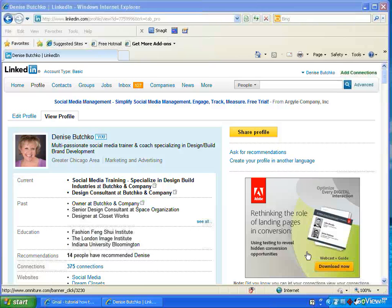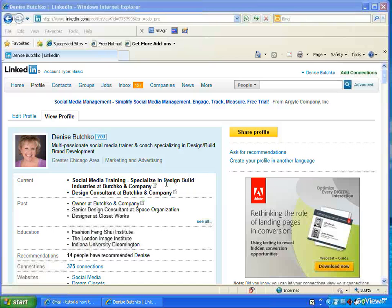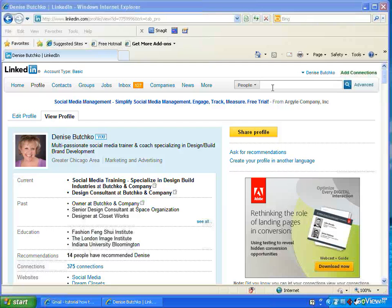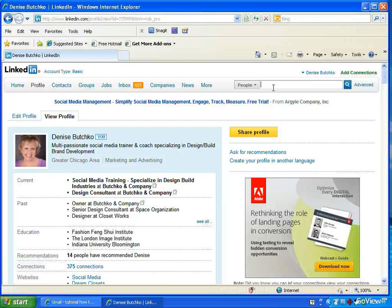be some people that you really know, like, and trust that you've worked with, that you know professionally, and that you'd like to help them allow so you make a recommendation. So I'm Denise Butchko and we're here on my profile. And instead of asking for recommendations, I'm going to search for somebody that I really think is fabulous.